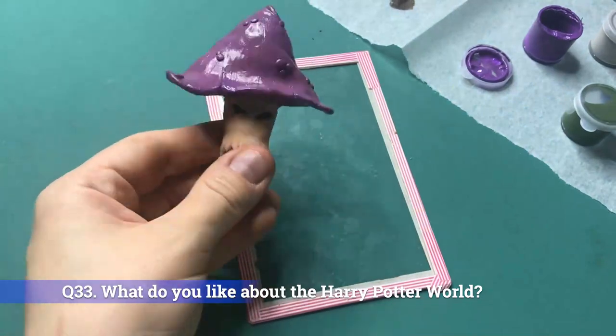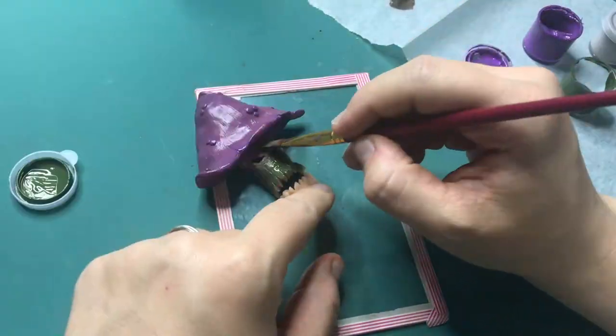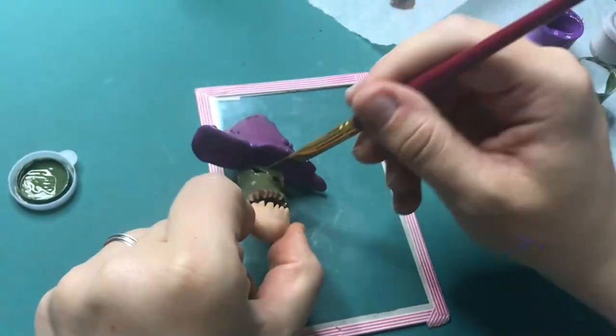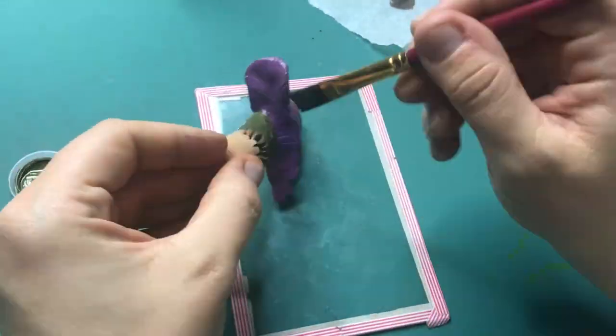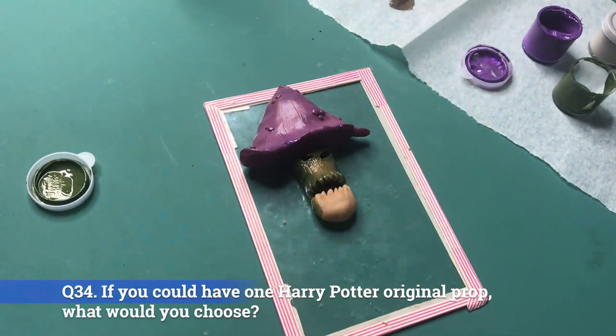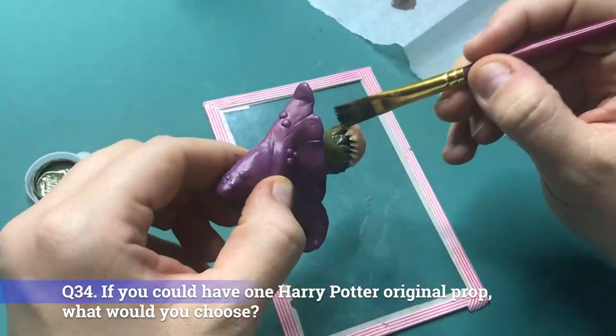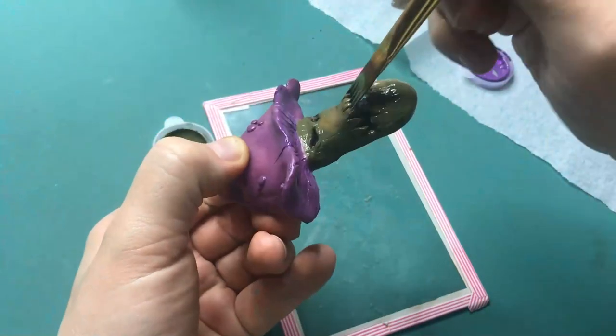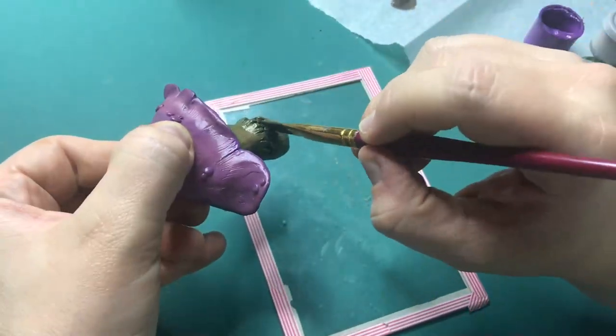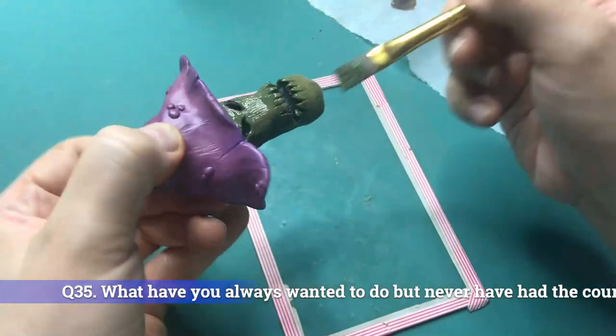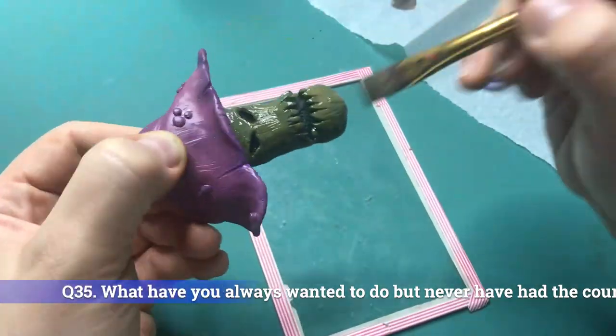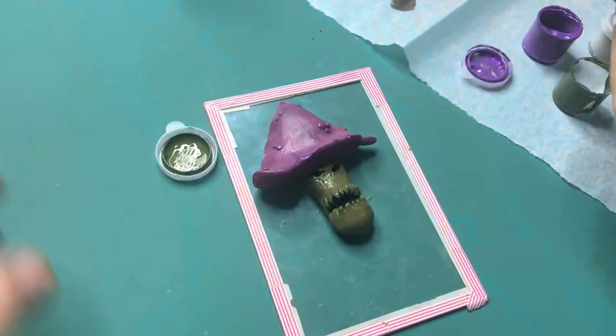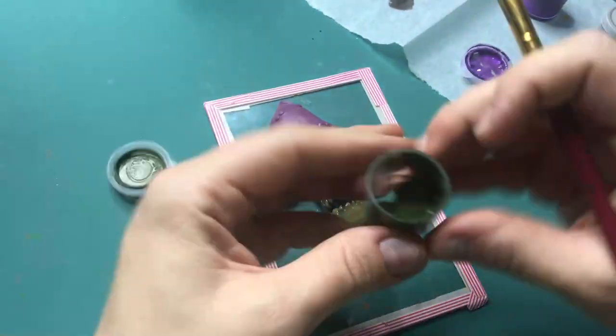Question 33: What do you like about the Harry Potter world? The atmosphere, the art, and visuals created, so basically everything. Question 34: If you would have one Harry Potter original prop, what would you choose? That would probably be the Marauders map. And last but certainly not least, Question 35: What have you always wanted to do, but never had the courage to do? Become a forensic pathologist.